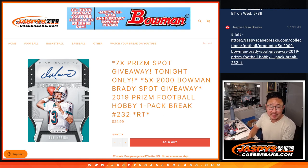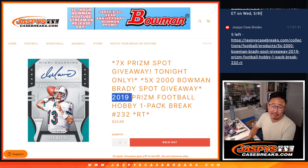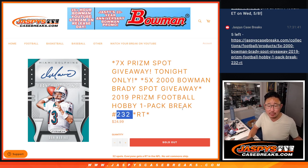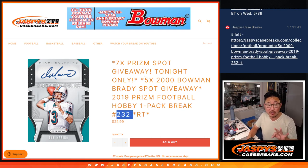Hi everyone, Joe for Jaspi's CaseBreaks.com coming at you with a pack of 2019 Panini Prism Football. Hobby pack break number two, three, two. A few different dice rolls happening here.